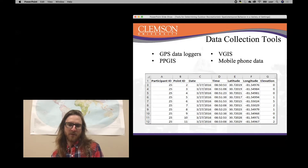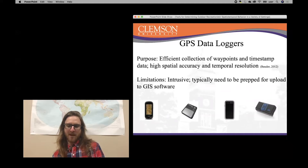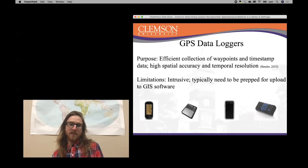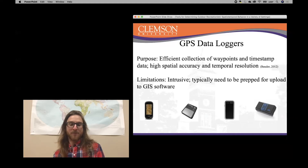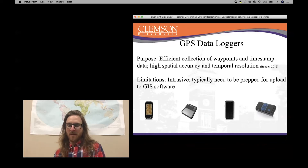You'll also notice the table includes latitude, longitude, and elevation — the spatial component. So with each waypoint you have a timestamp. The purpose of GPS data loggers is efficient collection of waypoints and timestamp data with high spatial accuracy and temporal resolution. The limitation is that they are intrusive and typically need to be prepped for upload to GIS software. By intrusive, I mean the research participant needs to carry this device around the park, and sometimes knowing they're being tracked leads to unusual spatial behaviors. It seems less intrusive when it's a smaller device that easily fits into their pocket.